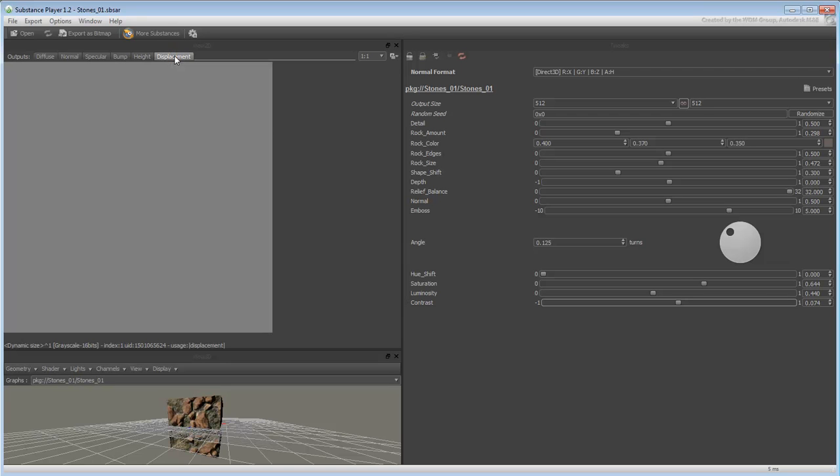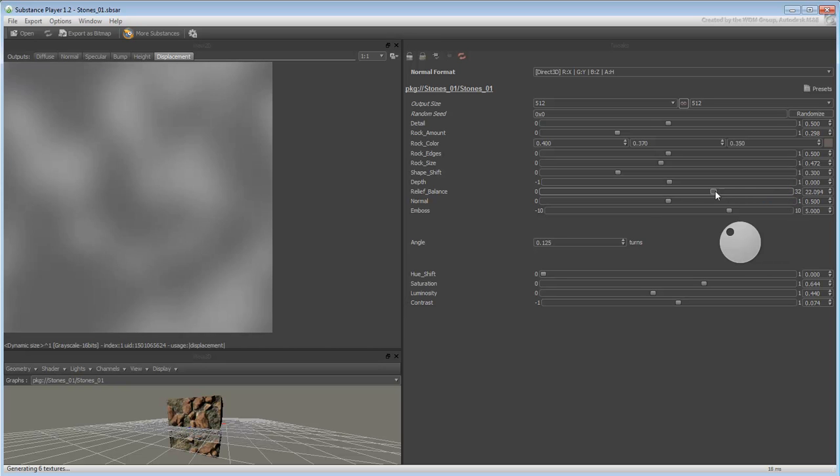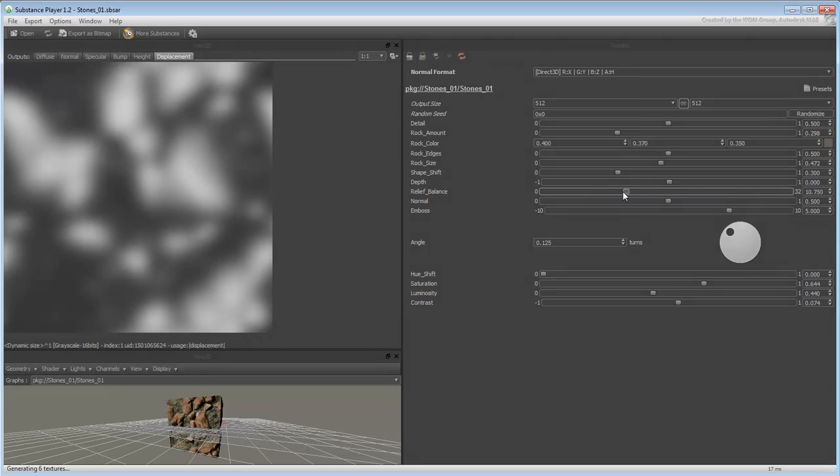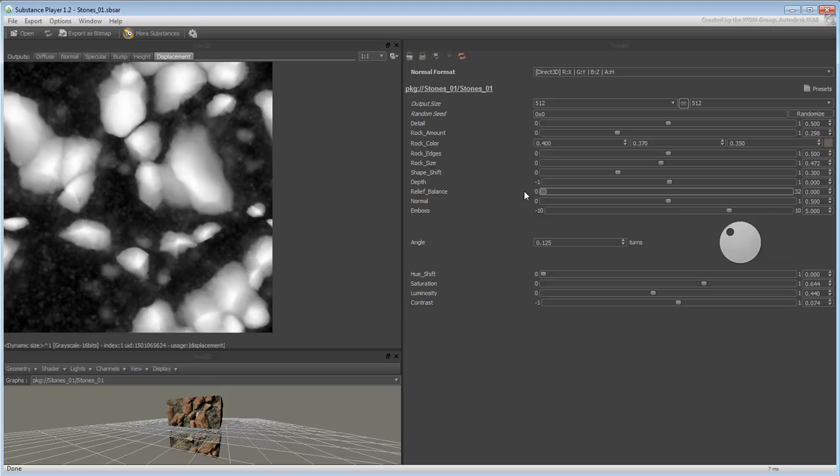The difference between Height and Displacement is that the Height map is not affected by the Relief Balance slider, but the Displacement map is.